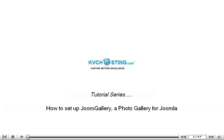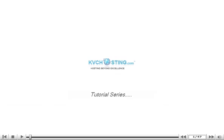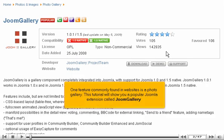How to set up JoomGallery, a photo gallery for Joomla. One feature commonly found in websites is a photo gallery. This tutorial will show you a popular Joomla extension called JoomGallery.